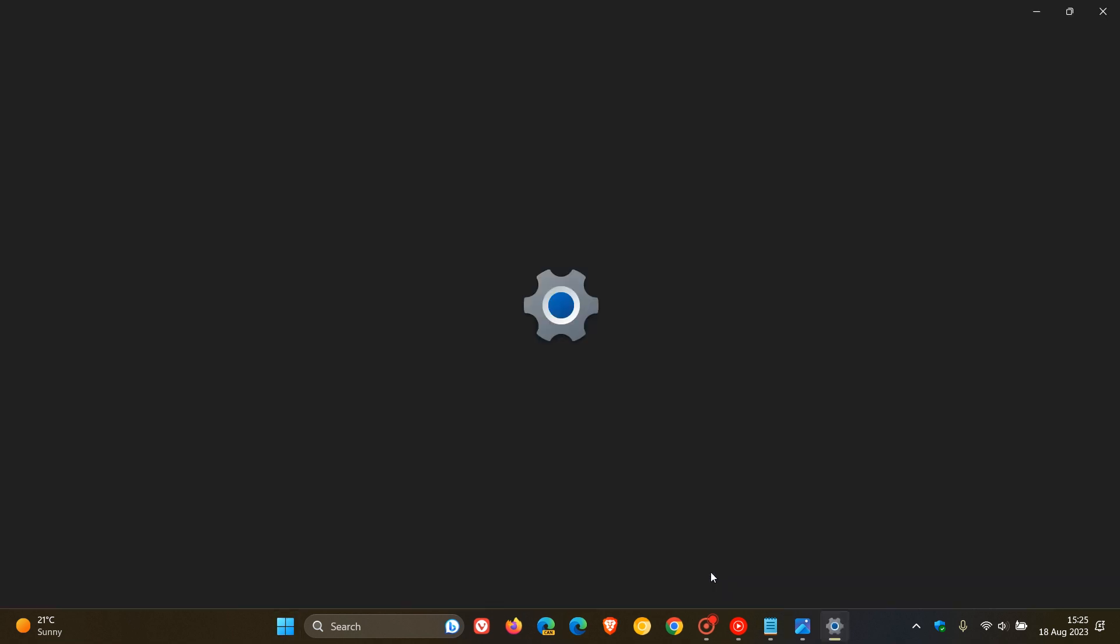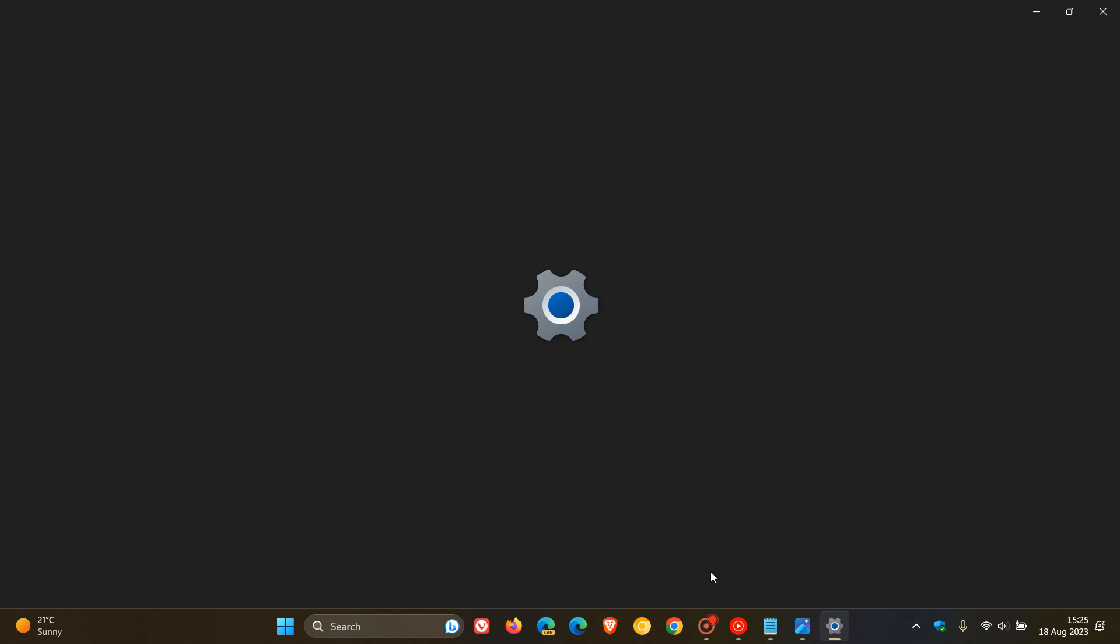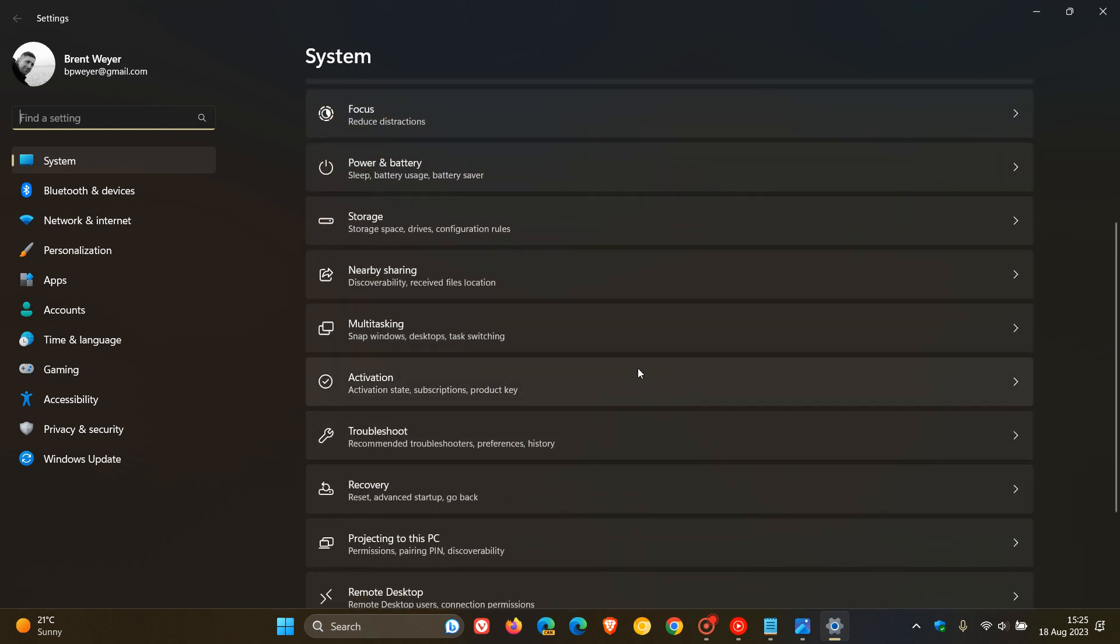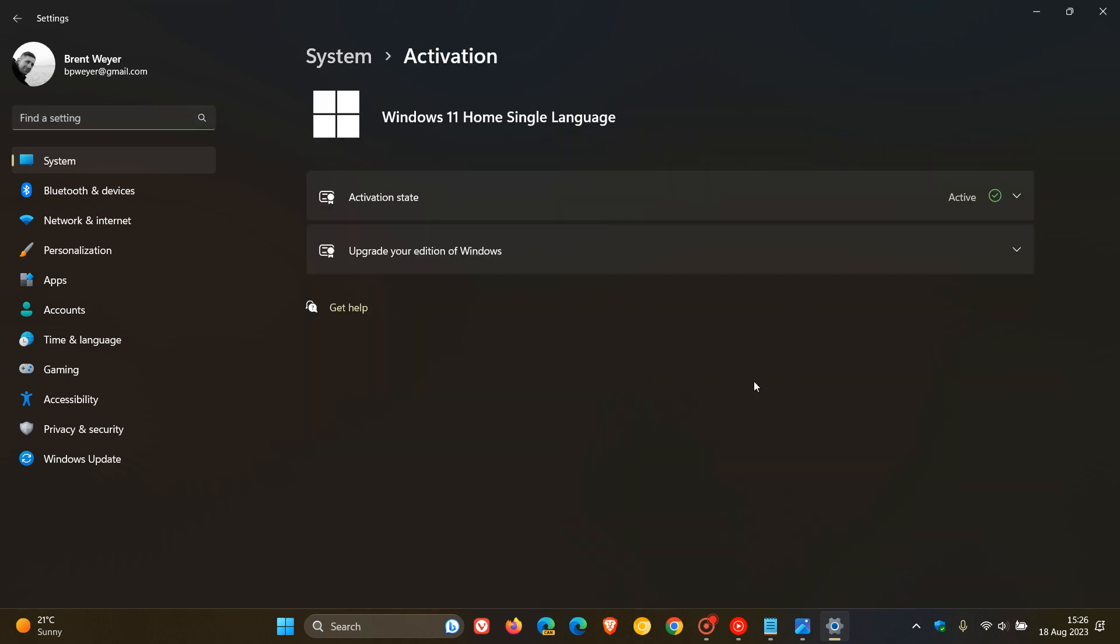If you don't know where settings is, just do a search for settings. Settings will always open on the system page by default in Windows 11. Just scroll down to where you see activation. There we go. Click on that, which opens up the activation page.